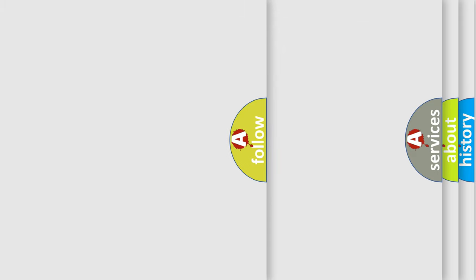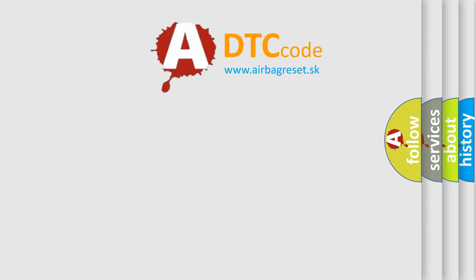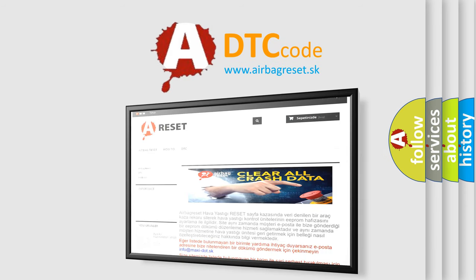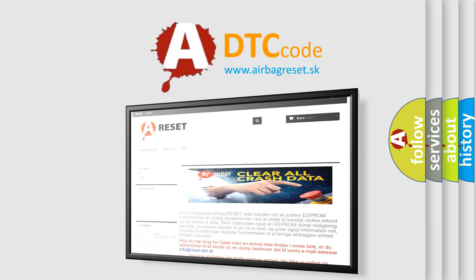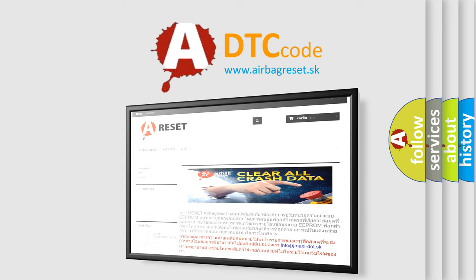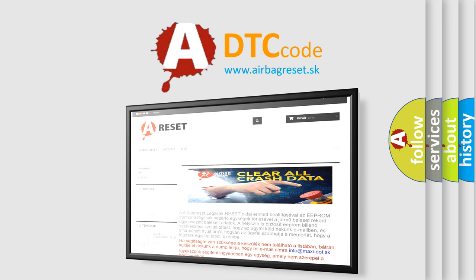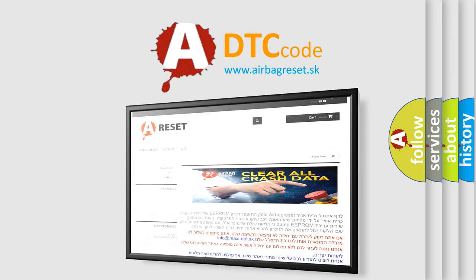The Airbag Reset website aims to provide information in 52 languages. Thank you for your attention and stay tuned for the next video.